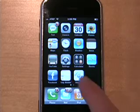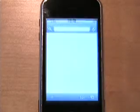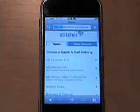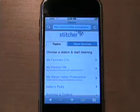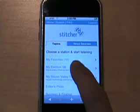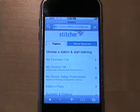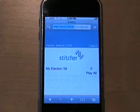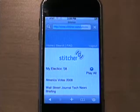First, just click the Stitcher button, and then simply select any station pertaining to your personal interest. In this example, we'll choose My Election 08.